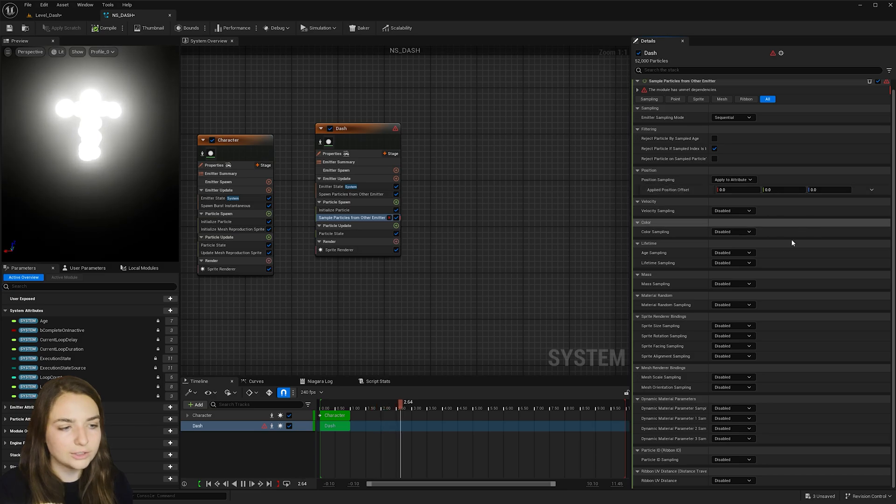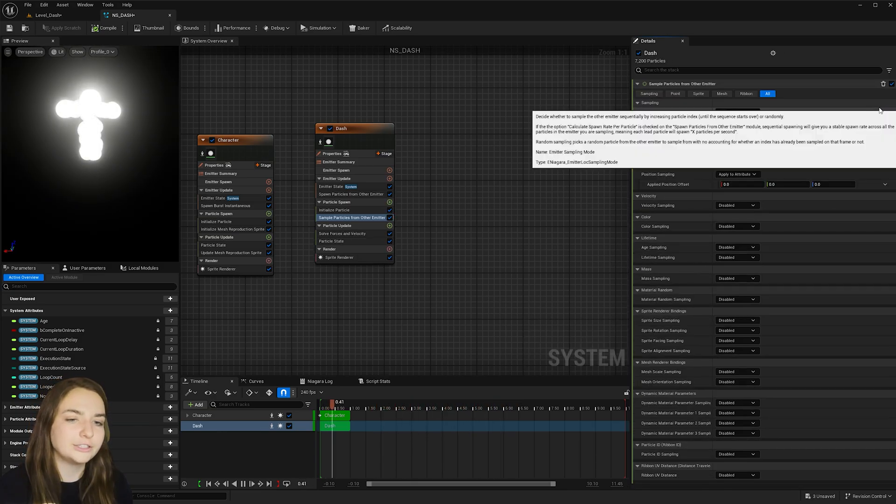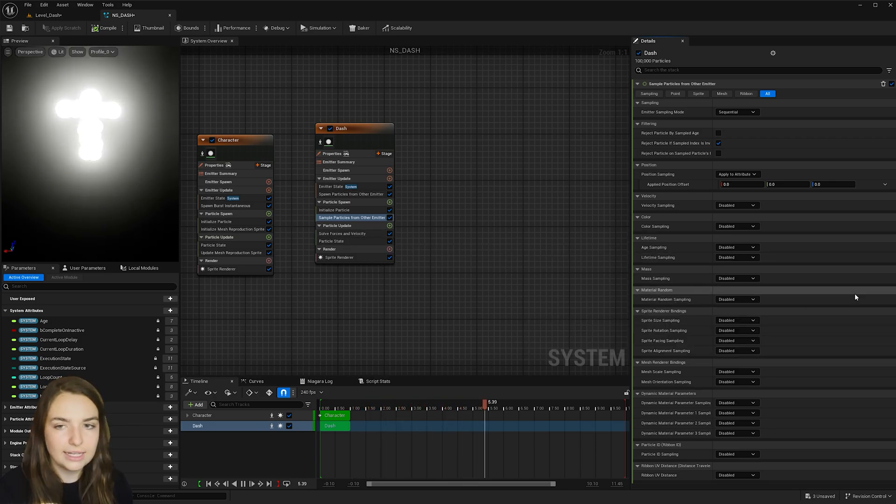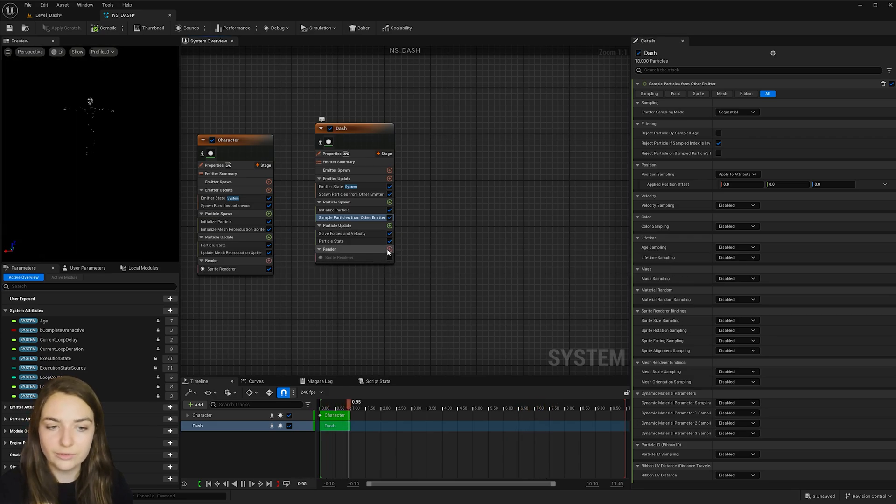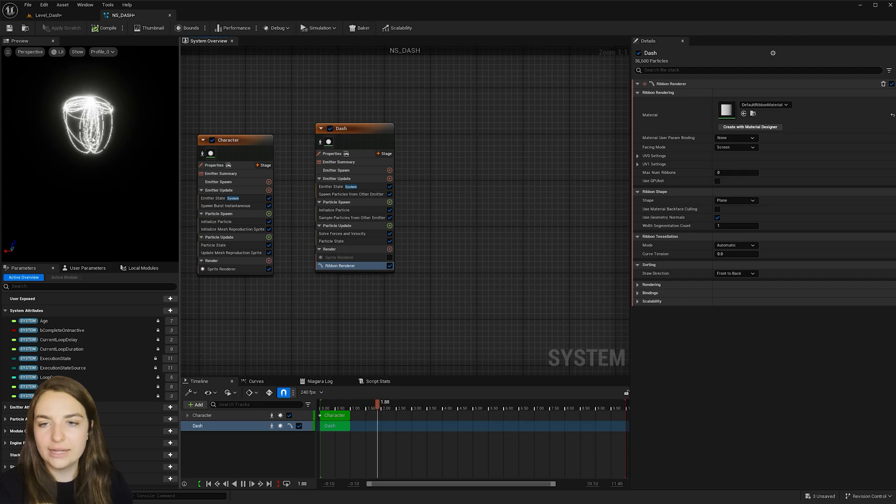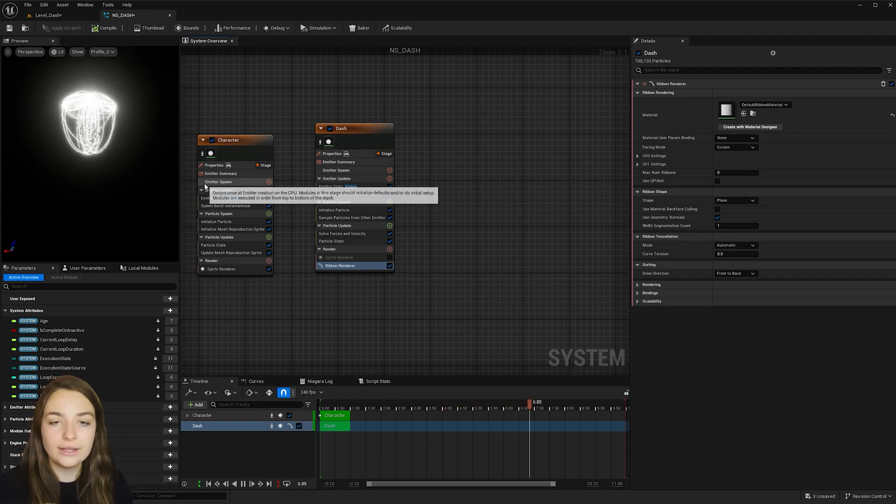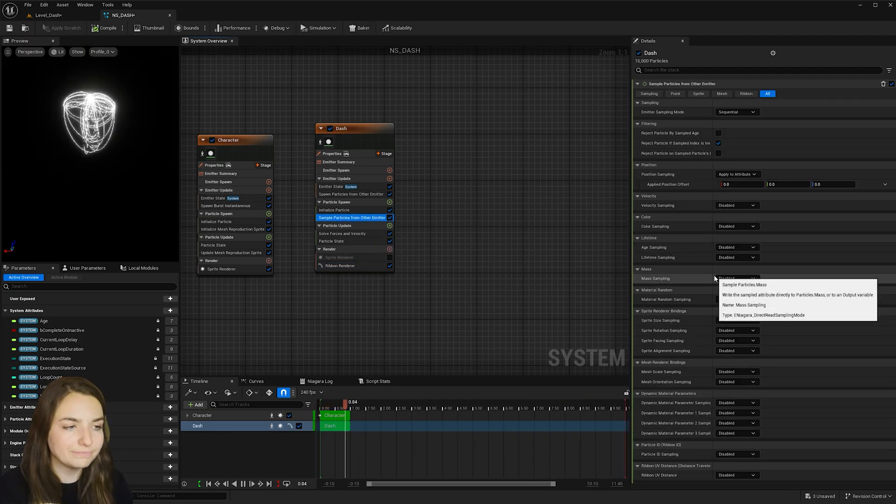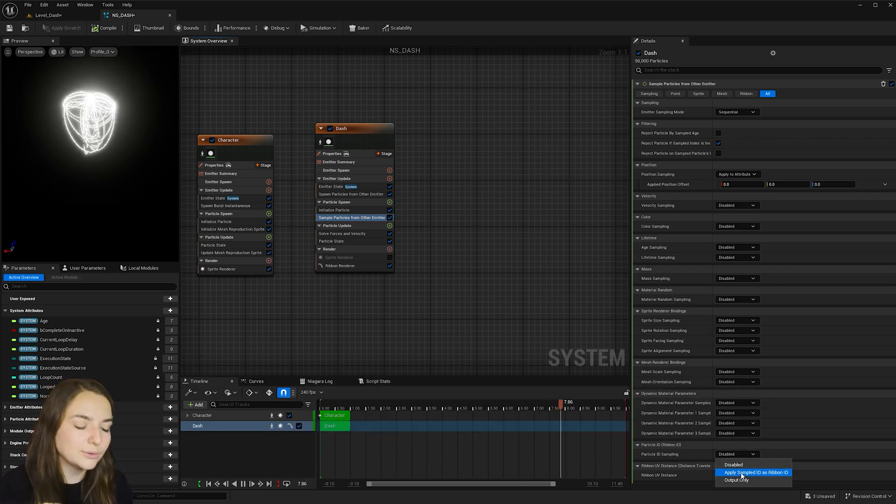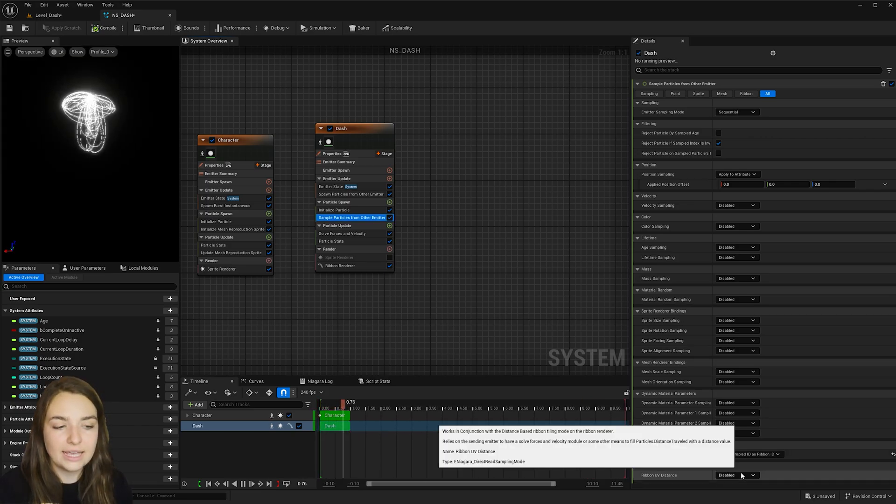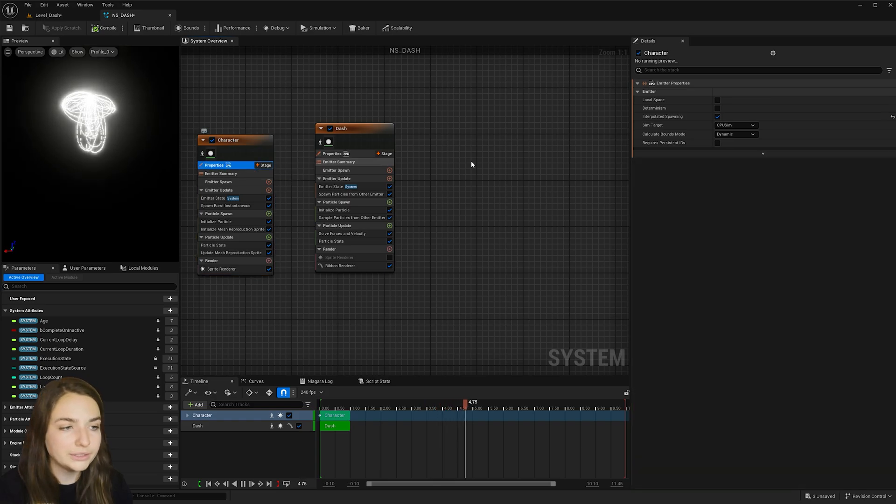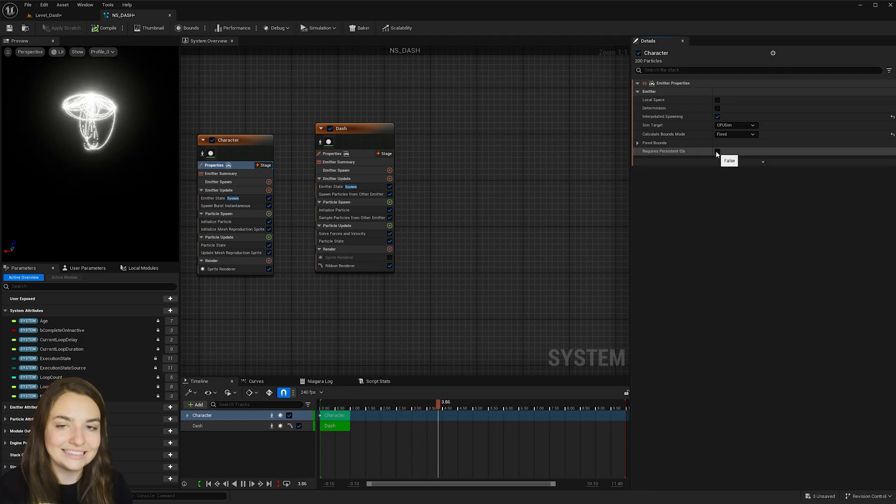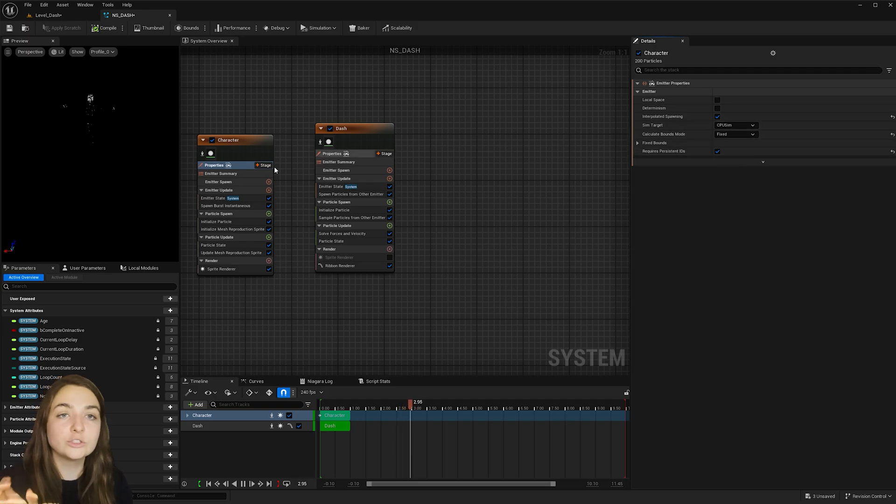We will also have to, there's a drop down arrow here. Also hit fix issue for that. Which just added the solve forces and velocity, which is nice. And so let's go ahead and check off the sprite renderer here and go ahead and add a ribbon renderer. And so now we're getting these crazy ribbons that are all tied together. And so how to fix that is we go to the sample particles from other emitter and find this particle ID ribbon ID and go ahead and change it to apply sampled ID as ribbon ID. And in order for this to take effect, we need to go to the character's properties and change the calculate bounds mode to fixed and then check on the requires persistent IDs.